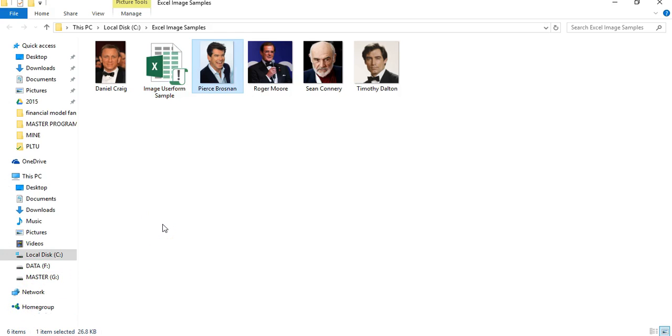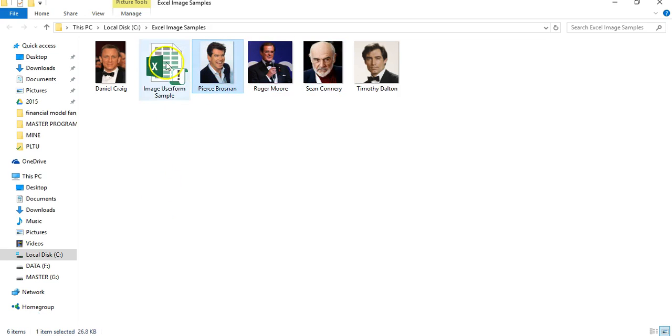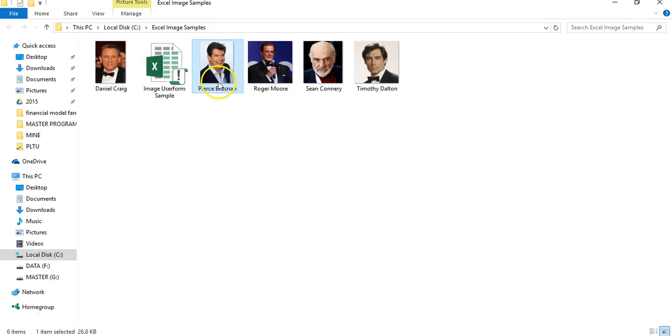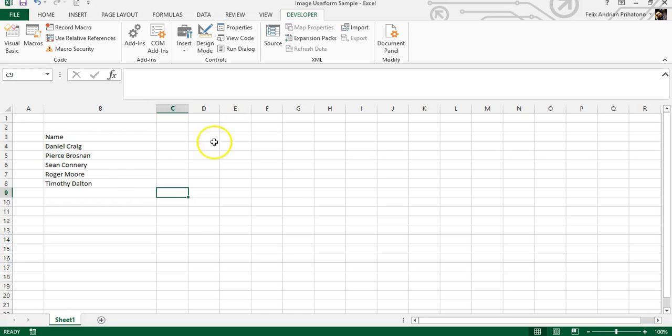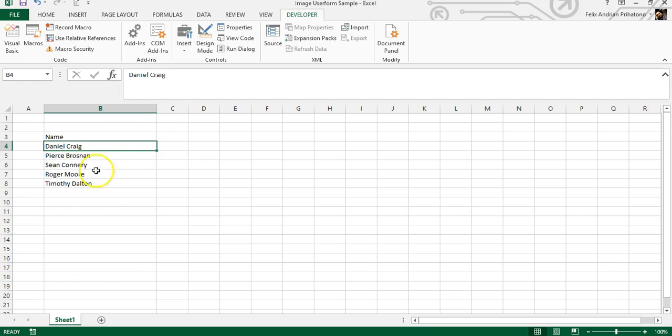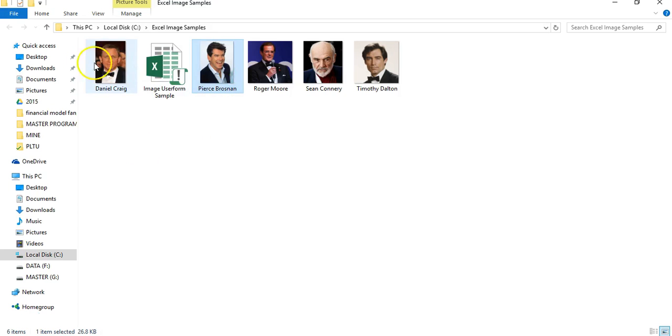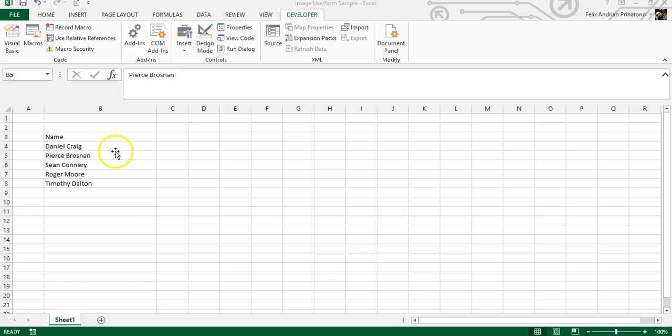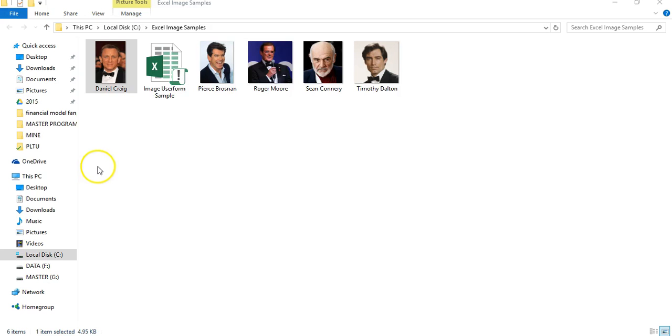One more thing about the image files: you have to give the image file the exact same name as the name in your list. Make sure you have the exact text in the image name and the name list, because we will use it to call the image file into the user form later.